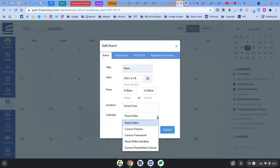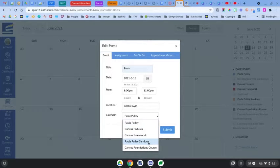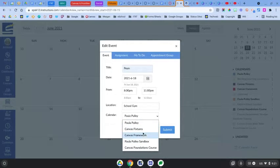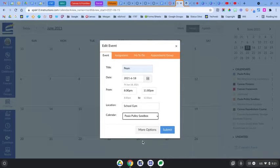And then you can choose which calendar to add this to. If you have multiple calendars, you want to make sure that you add it to the correct calendar. So for this example, I'm going to just add it to my sandbox.